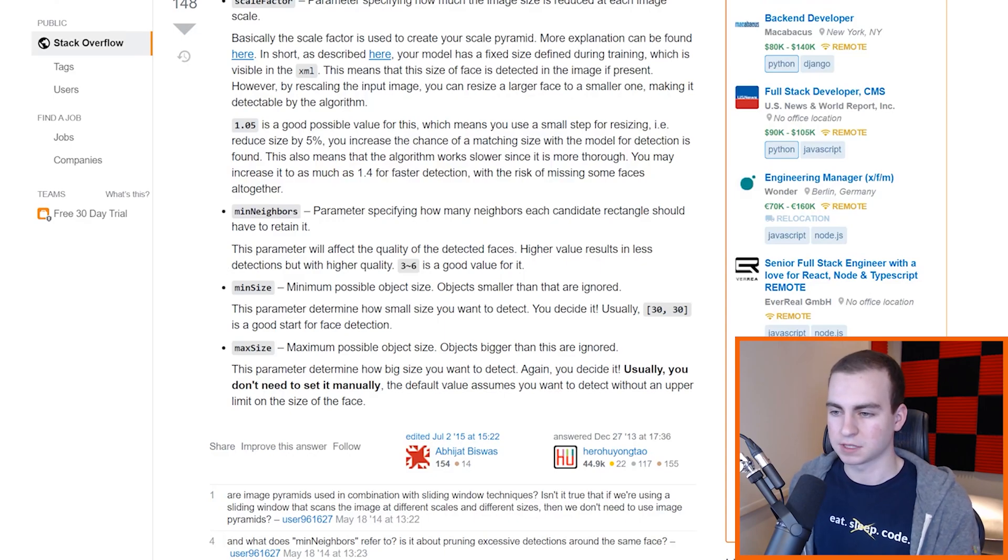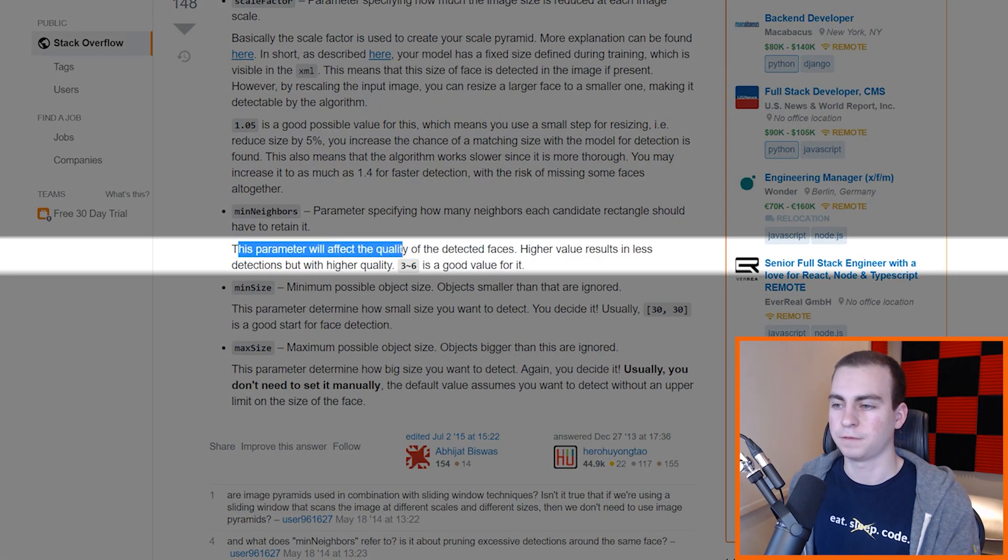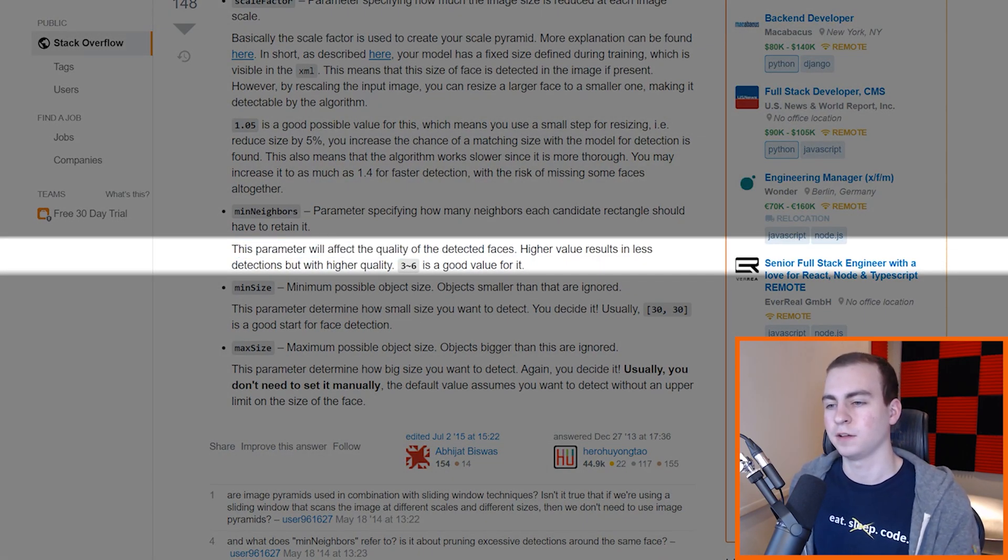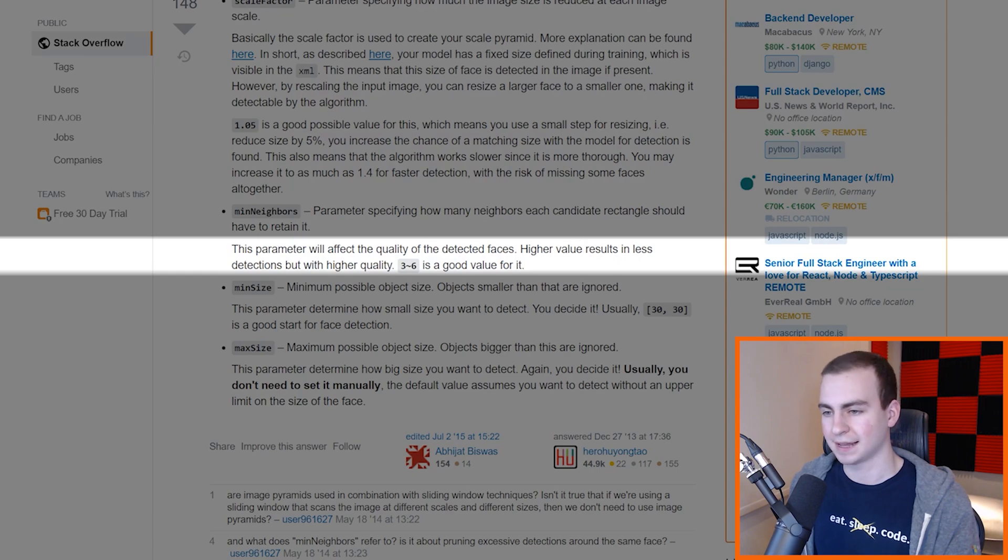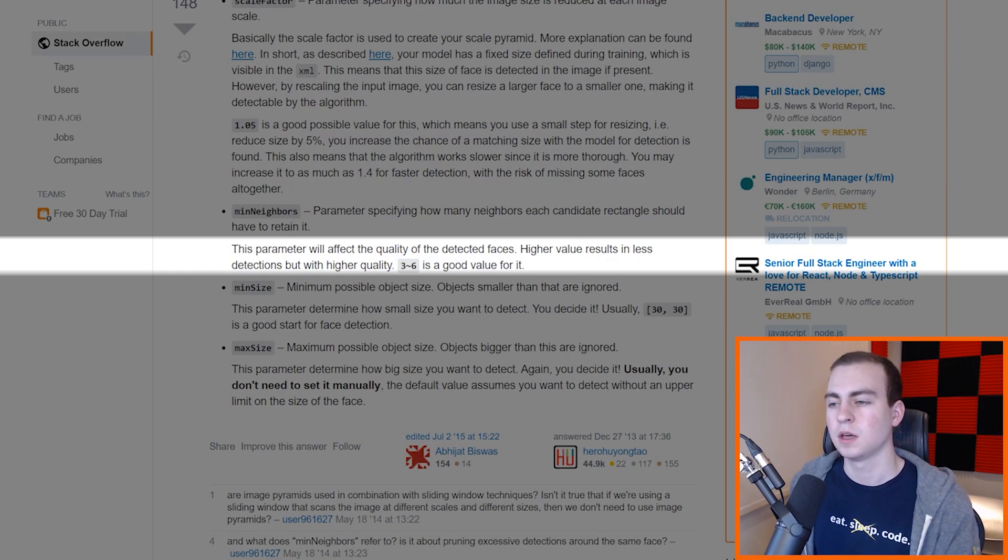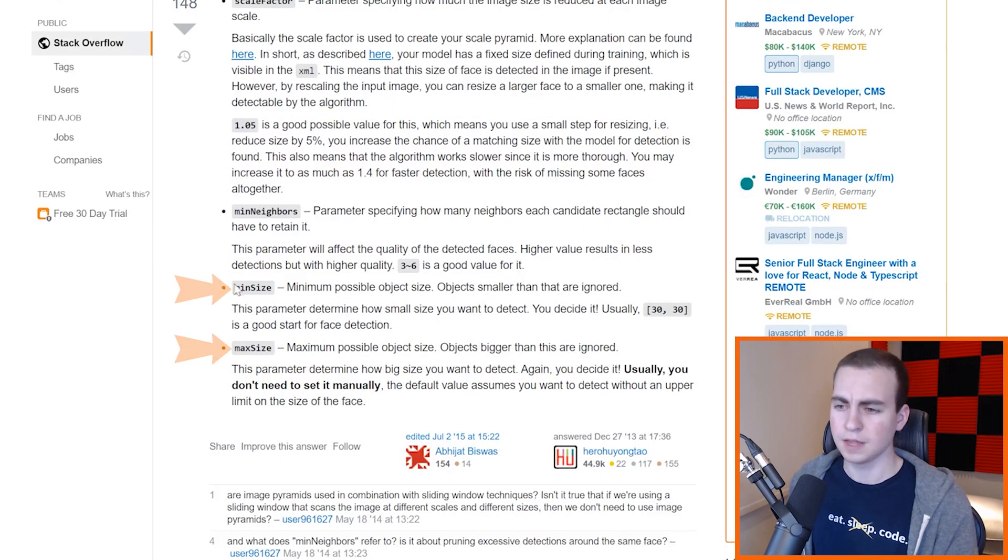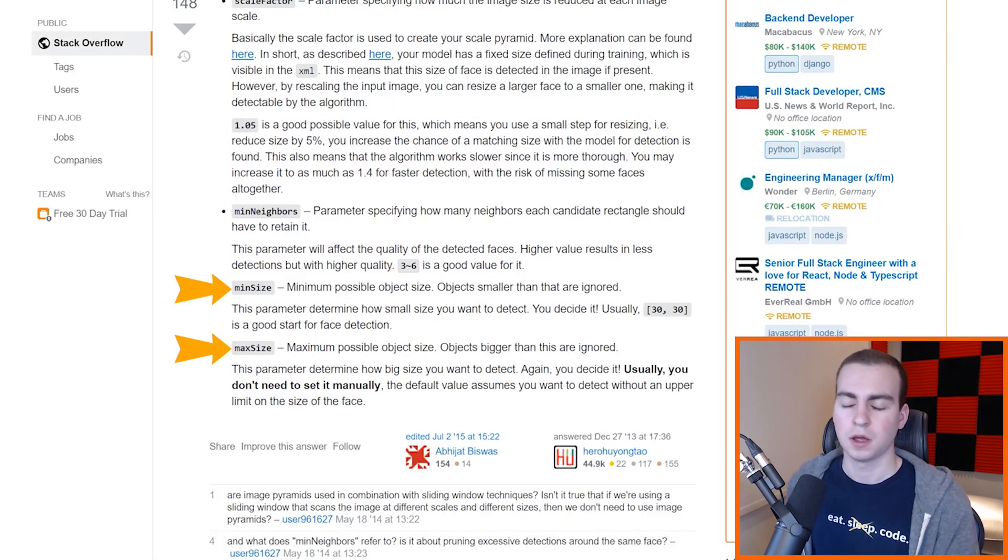So this is pretty much saying how accurate does the algorithm need to be? Because if it just has one rectangle in an area and saying that's a face, well that might not actually be a face, that might be a mistake. It might have miscalculated. So this is saying we need to find at least five rectangles or 10 or whatever number we put here that are in close proximity to each other before we determine that this actually is a face. So as it says, this parameter will affect the quality of the detected faces. Higher values result in less detections but with higher quality. Three to six is a good value for it.